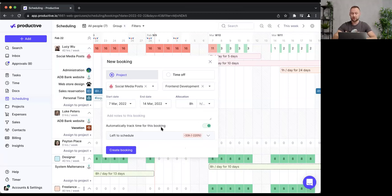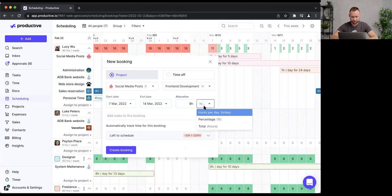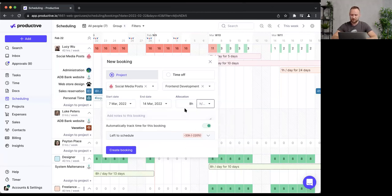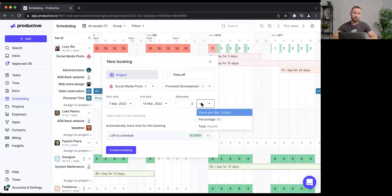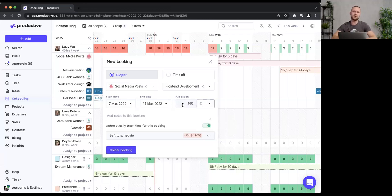Now I need to define how to allocate Lucy's time. I'll click on Allocation and select a booking method. The first option is hours per day — for example, eight hours across this seven-day span, though that's changeable. I can also use percentages, which takes into account Lucy's actual capacity.